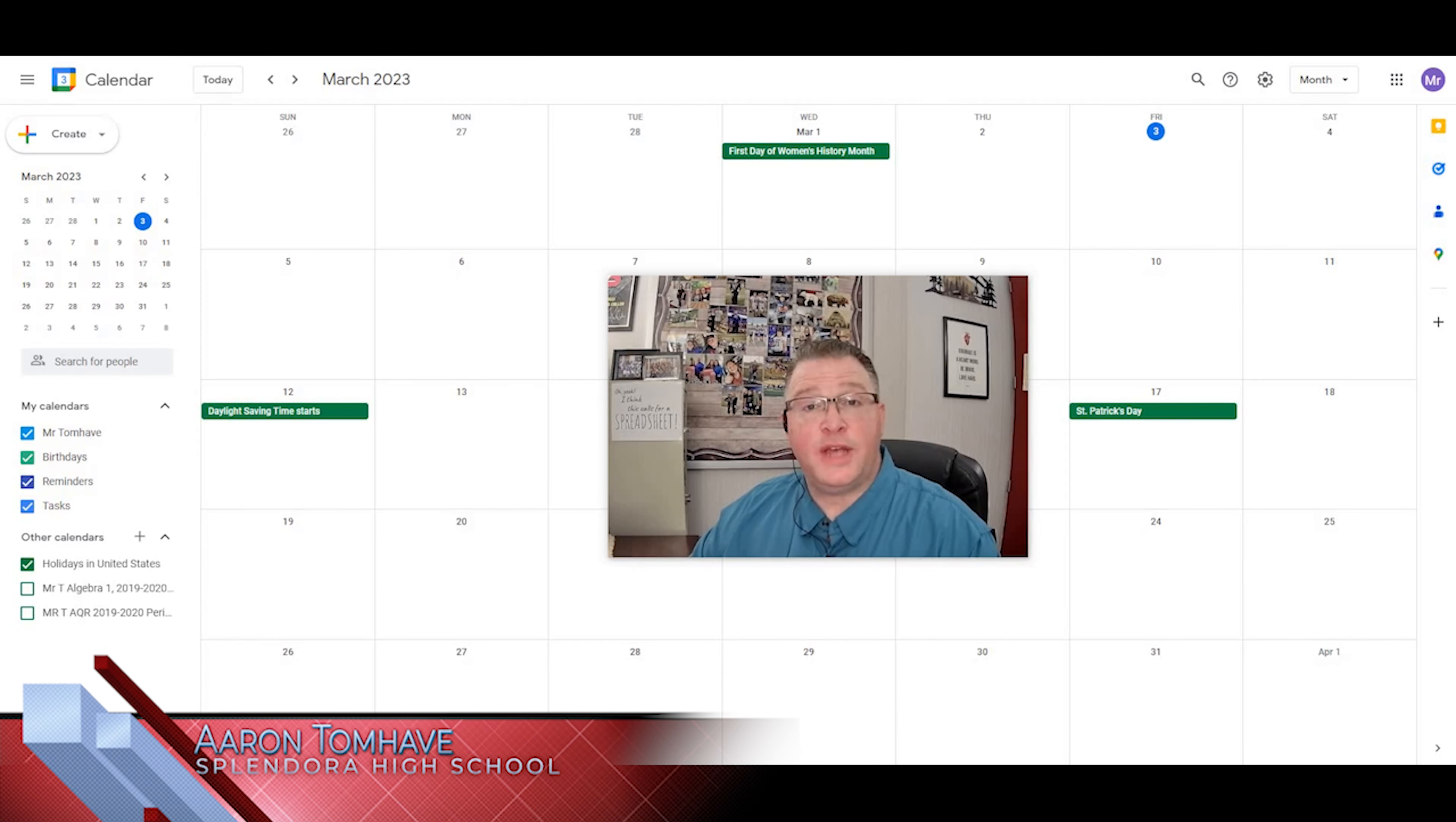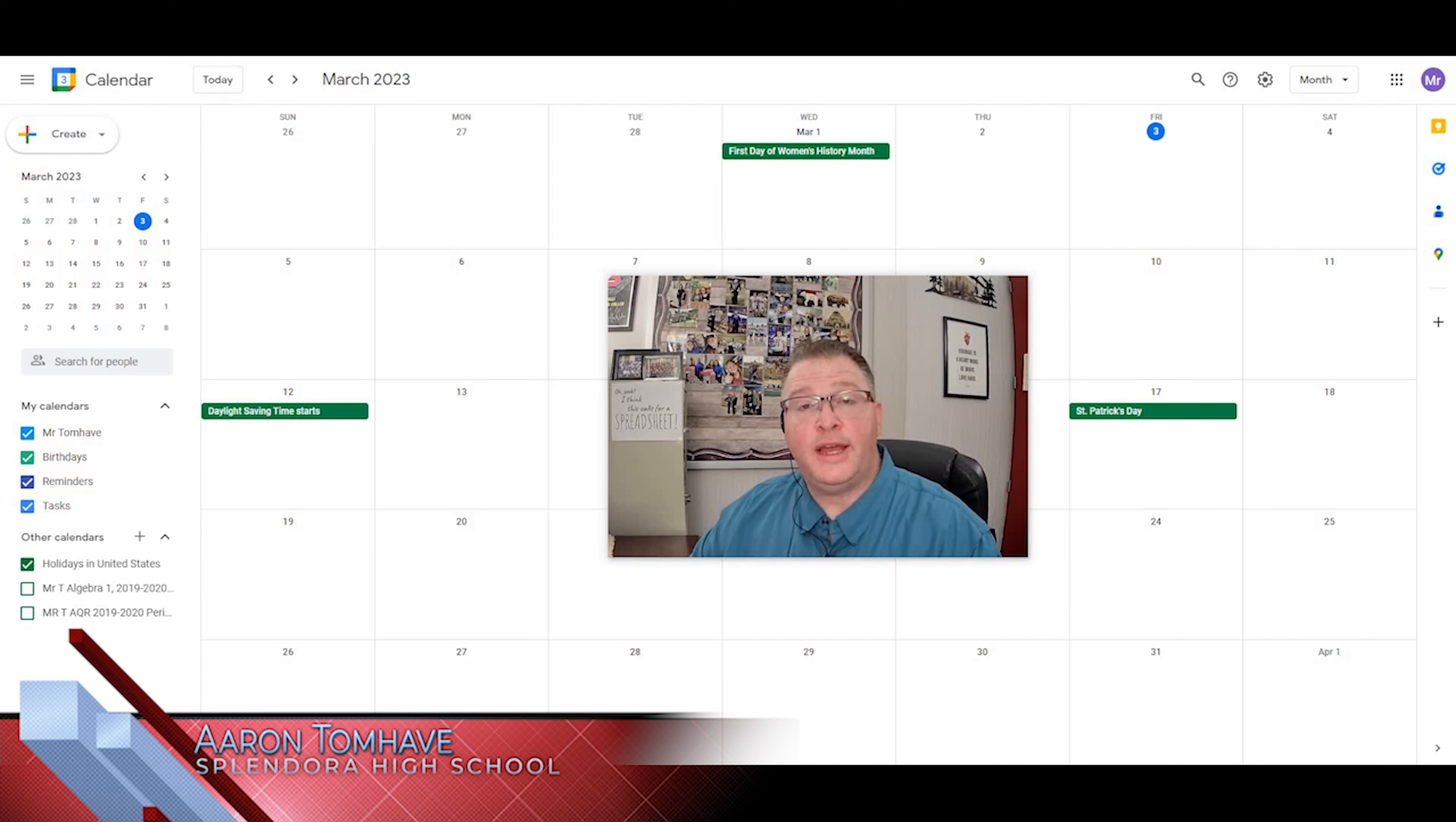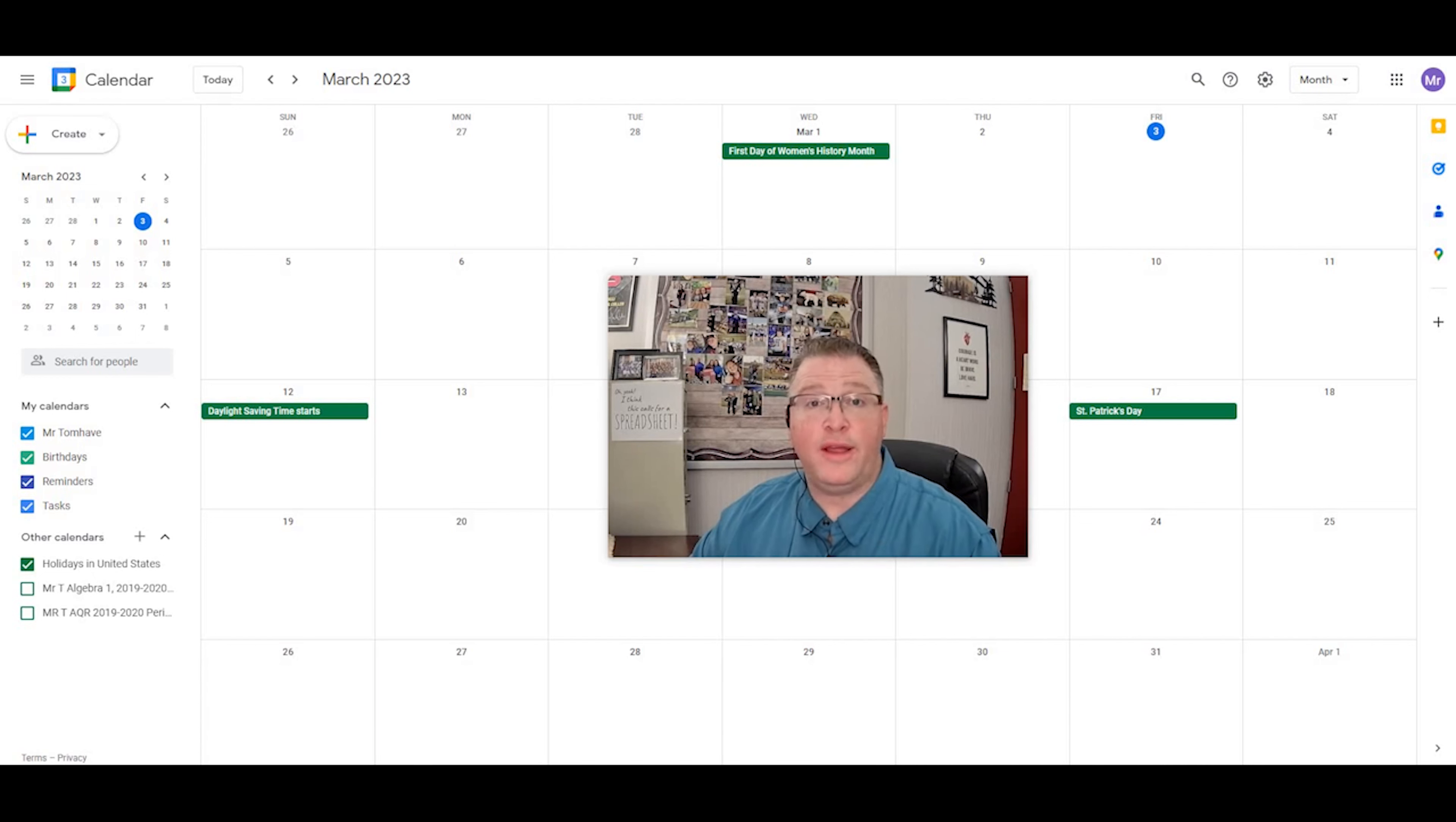Hi, my name is Aaron Tomhave, and on this week's Tech Tip Tuesday, we're going to take a look at Google Calendar and how to set layers of reminders to keep you on track for your long-term projects.